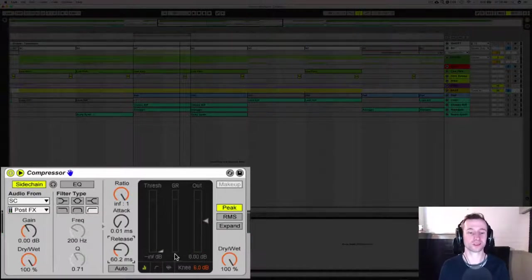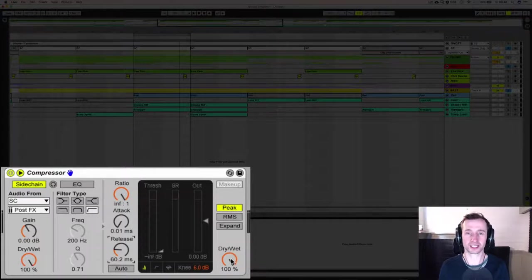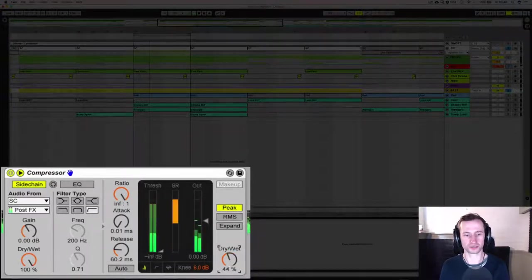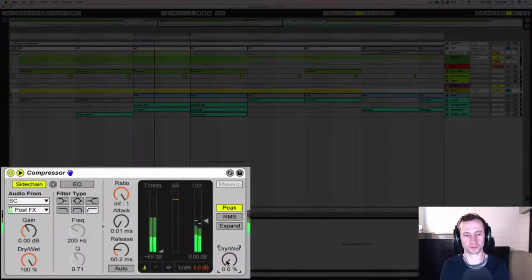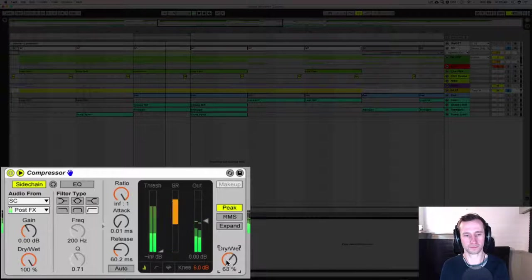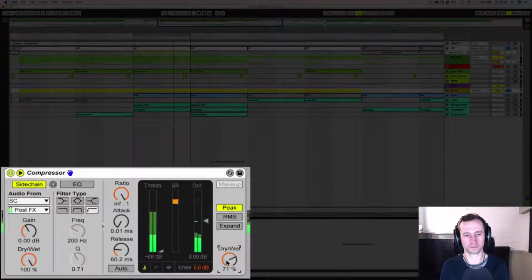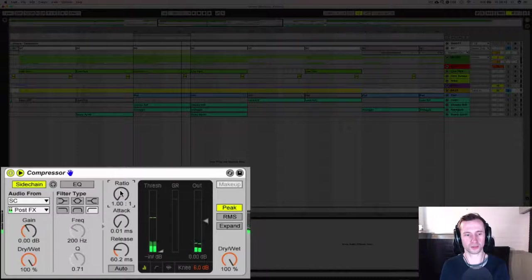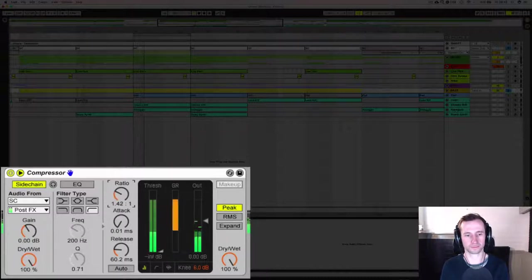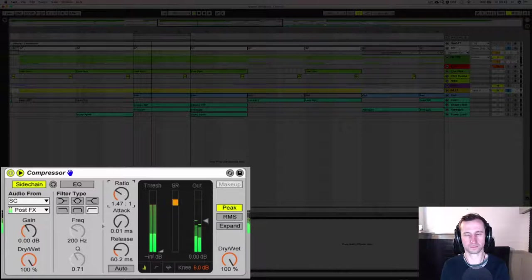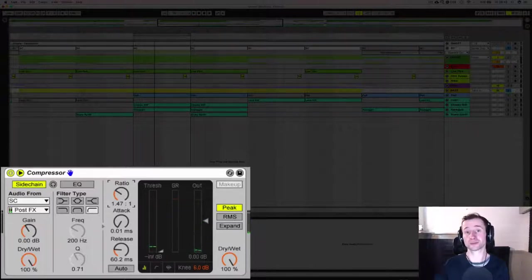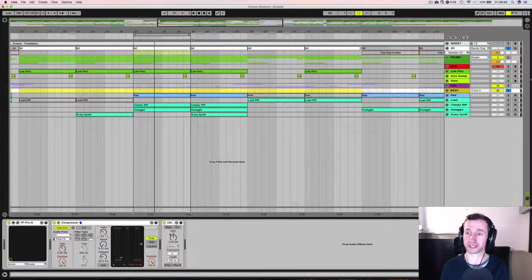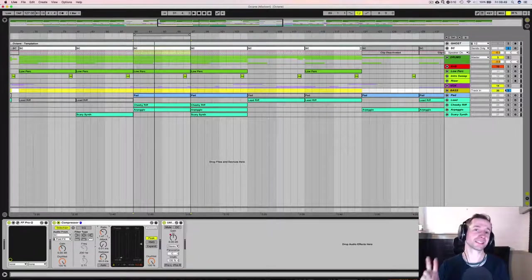And if you want less or more sidechain effect, you can either use the dry-wet knob or the ratio knob because you might not want it to reach complete silence every time the kick hits. So that is technique one.